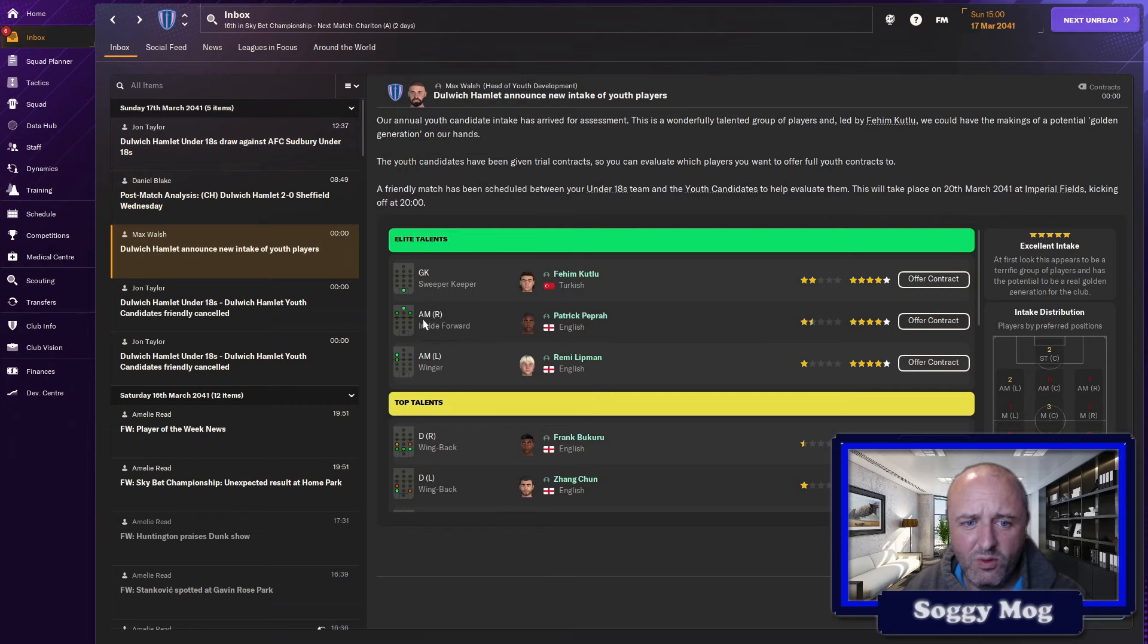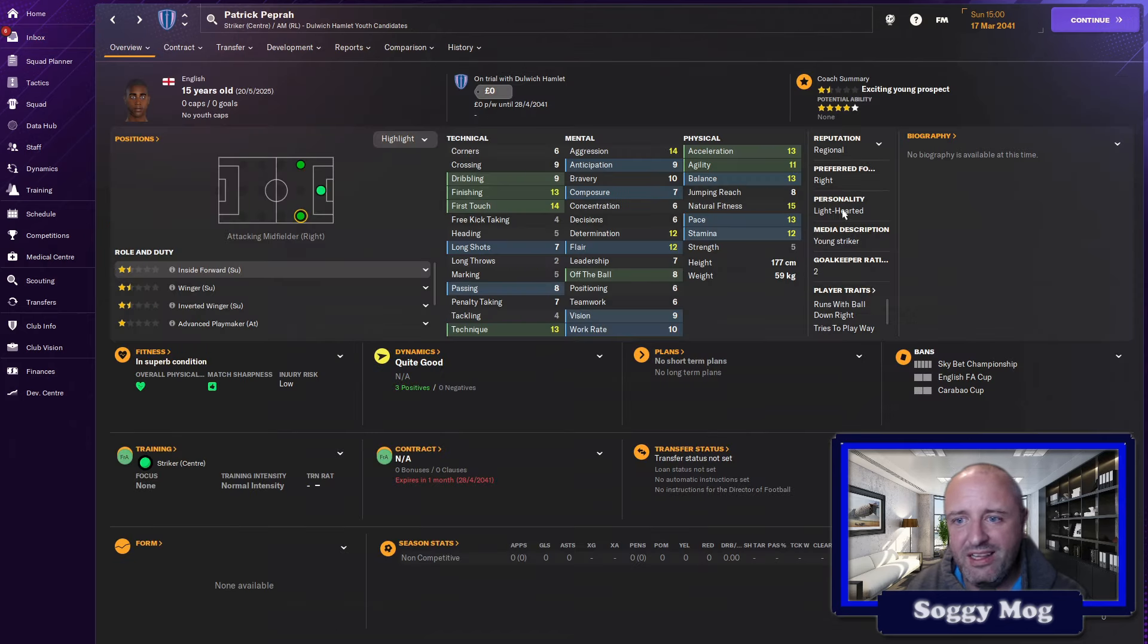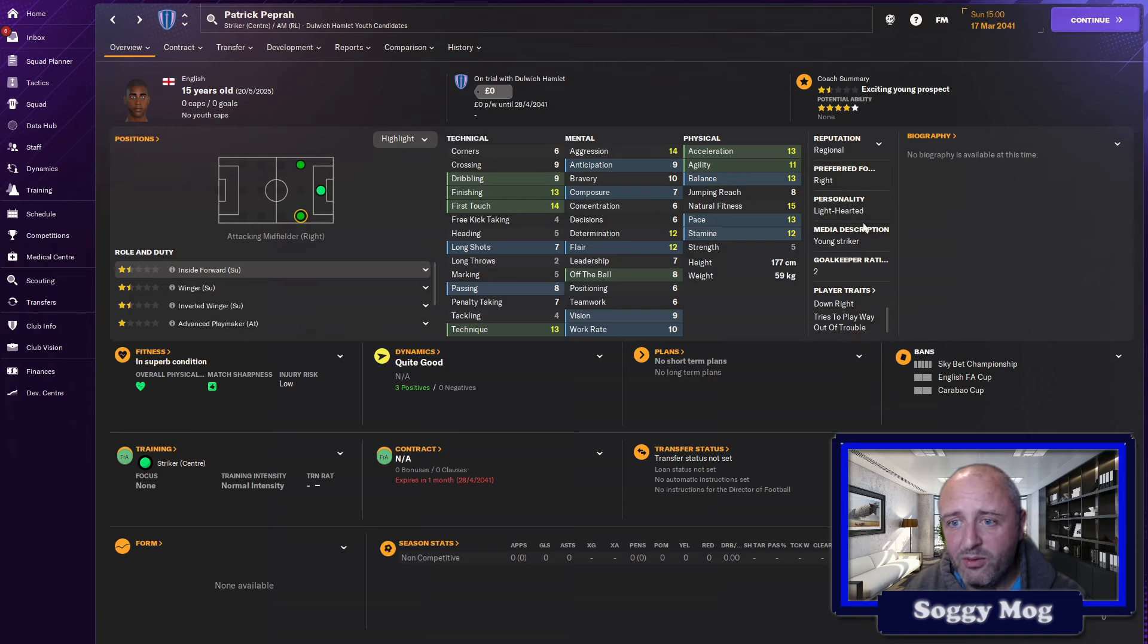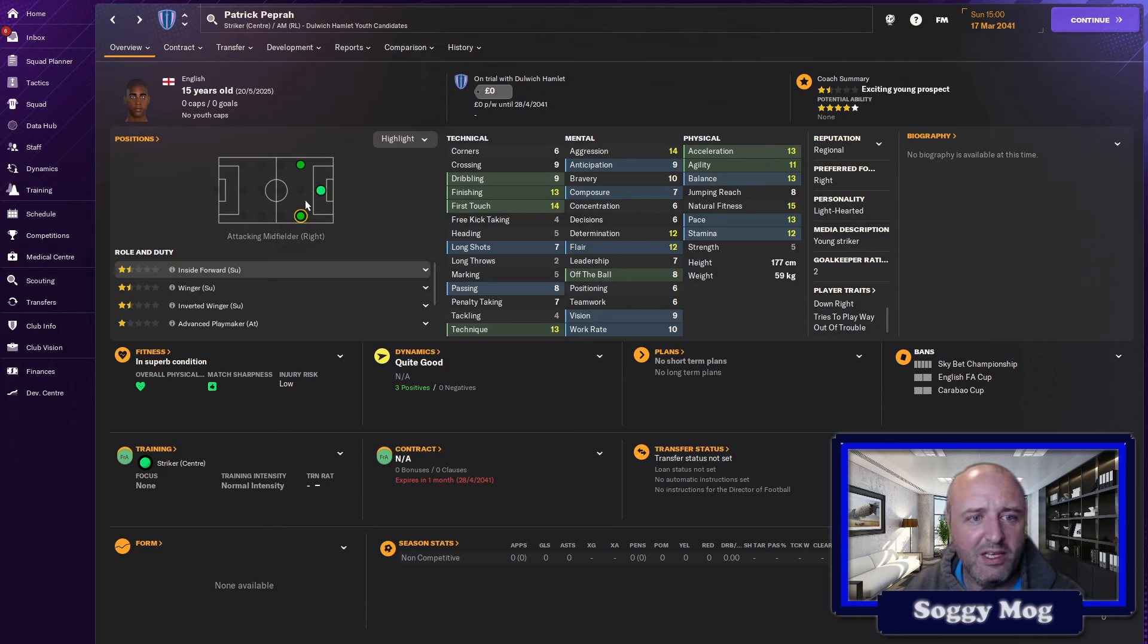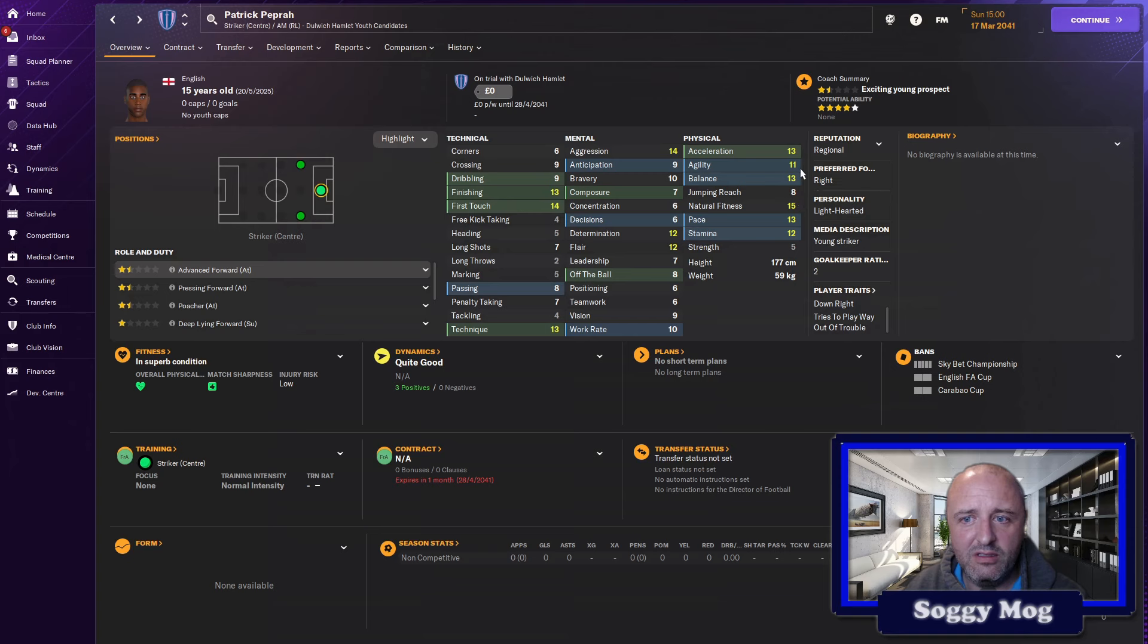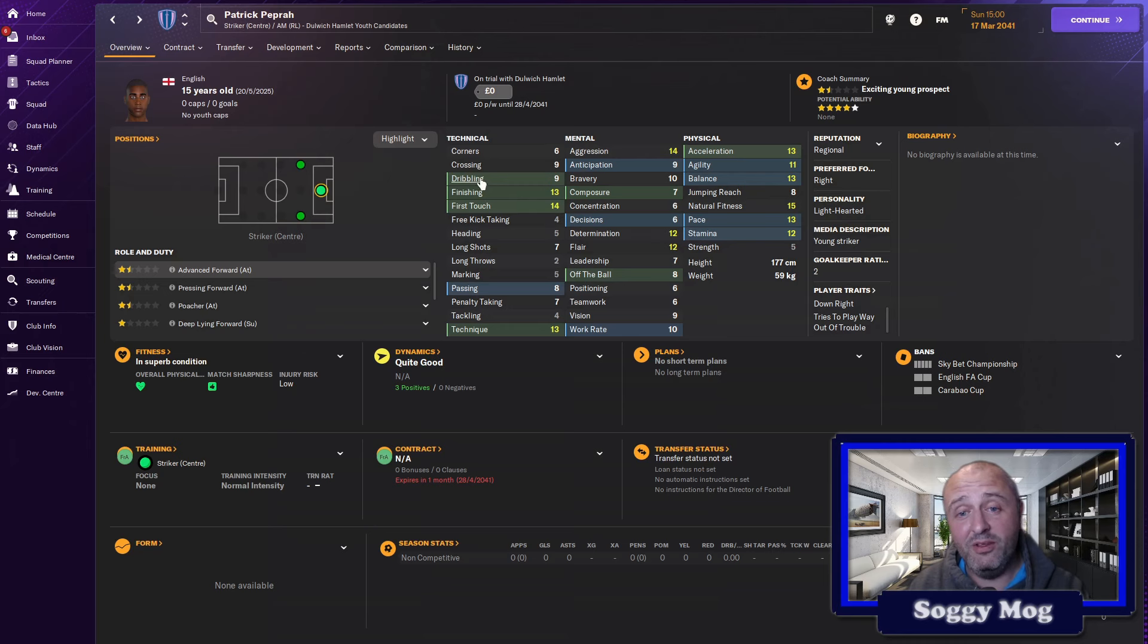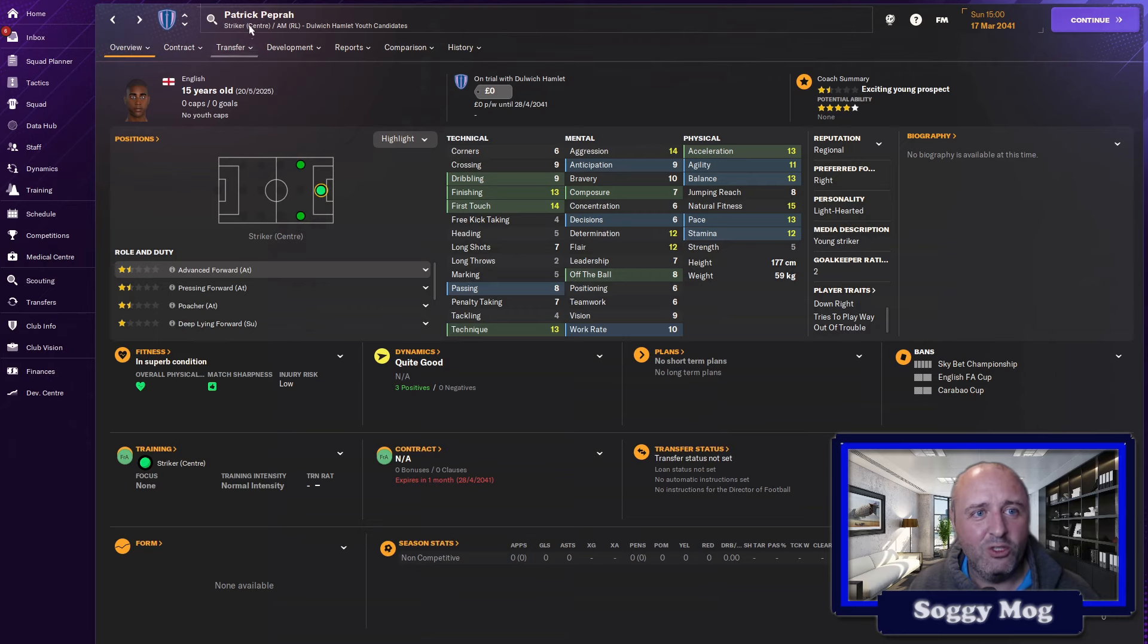Next one, inside forward, attacking midfielder right, but he's got a natural striker's position, so Patrick Pepra, good little bit of an alliterative name. Runs with the ball, tries to play away out of trouble, lighthearted, really good physical starting attributes, 177 centimeters, so not quite six foot, but determination for finishing and first touch as well. I think he is more of an advanced forward. That's what I'm going to train him for, because I think he's got some pace about him which can be developed, and his finishing first touch is quite good for a starter for 10, so Patrick Pepra, maybe a pretender to the throne.